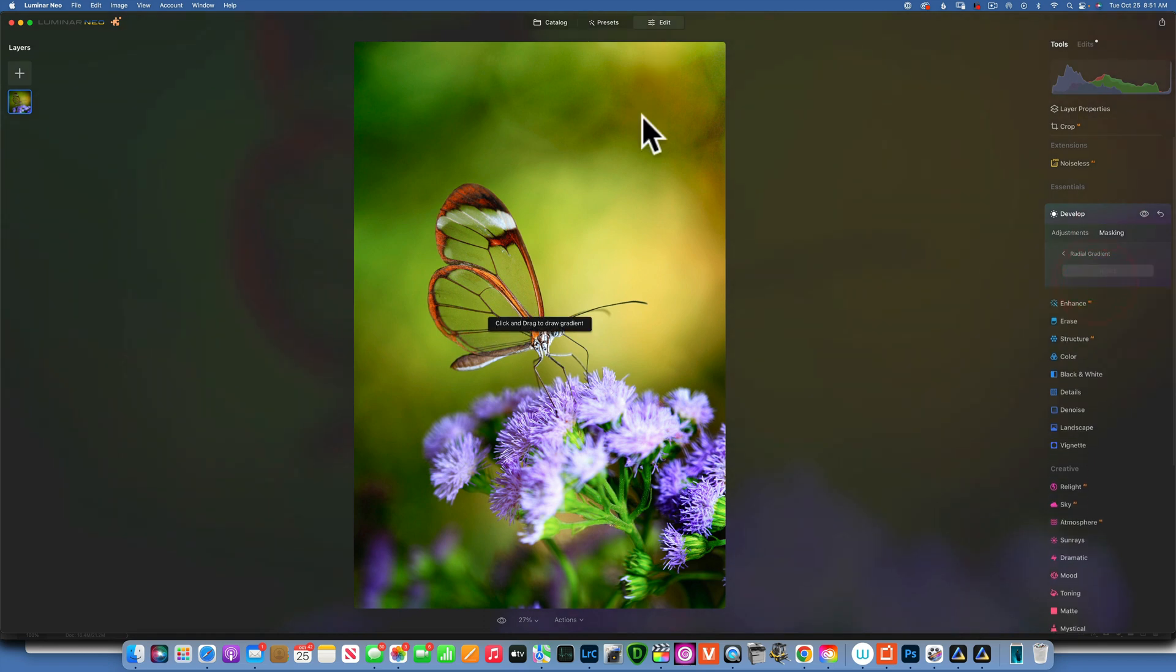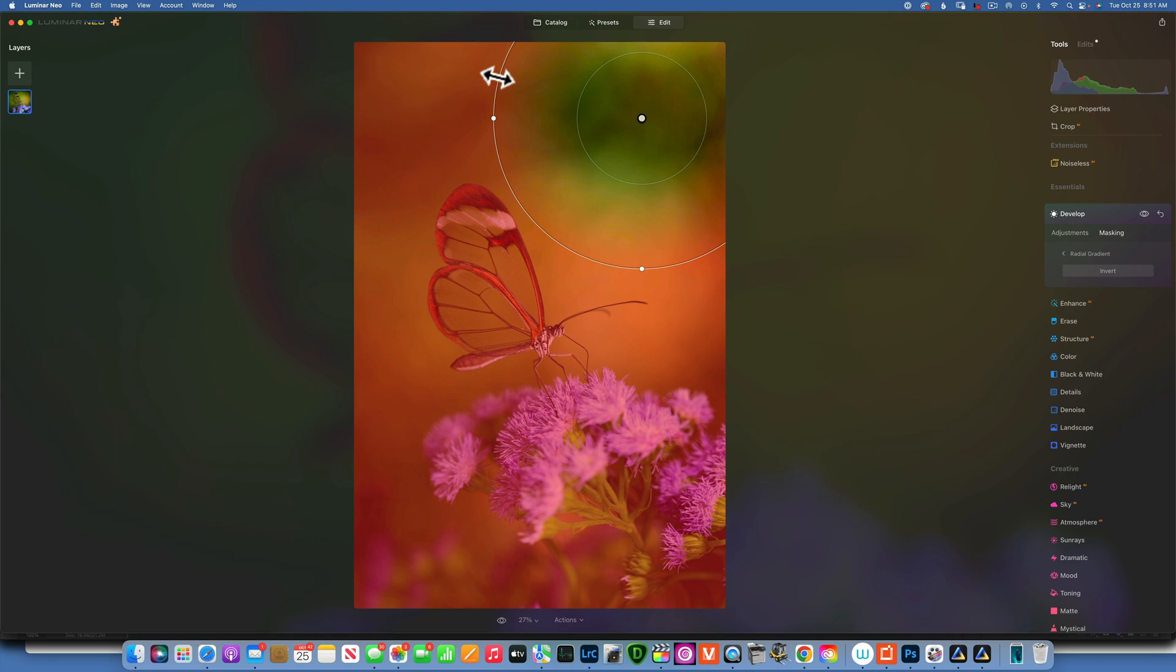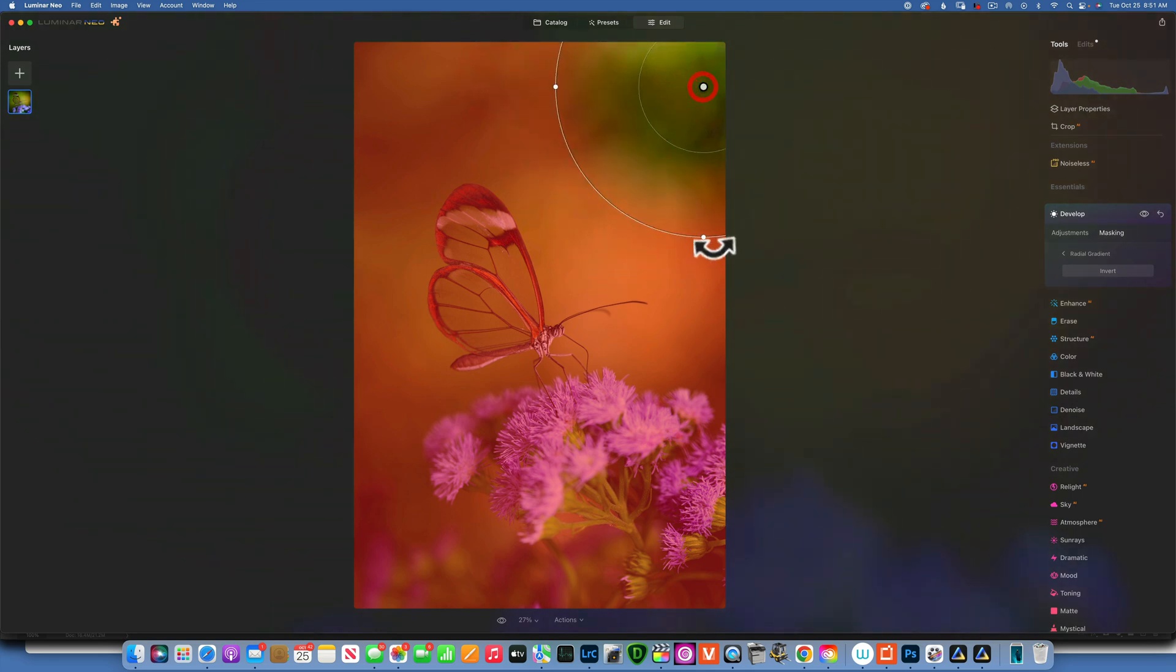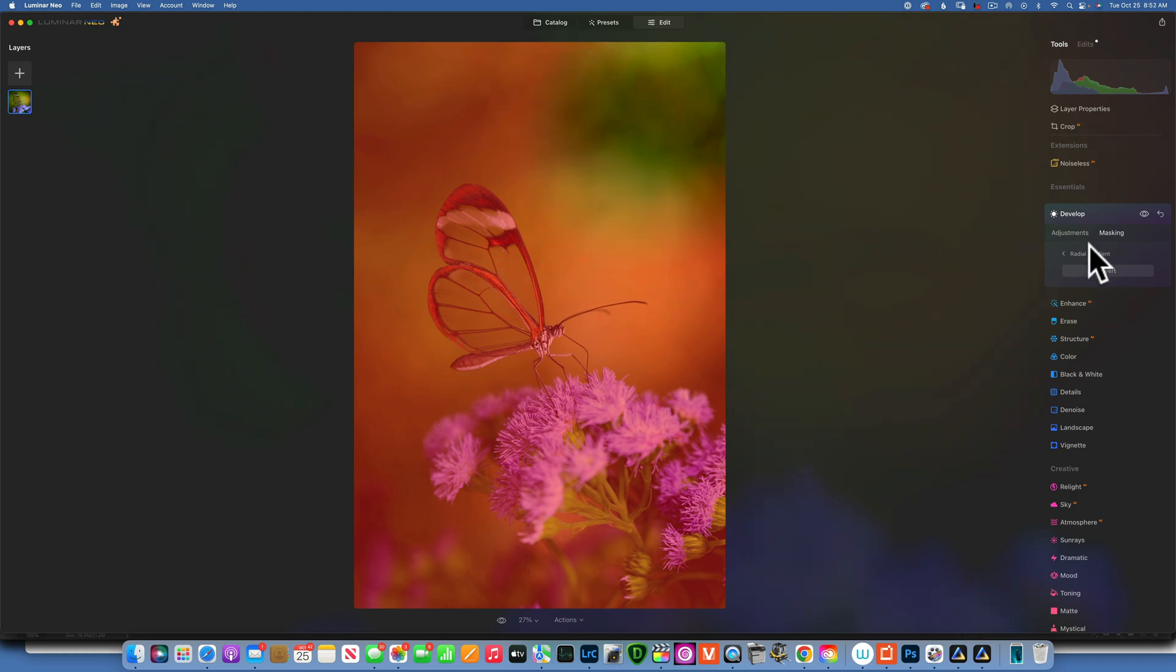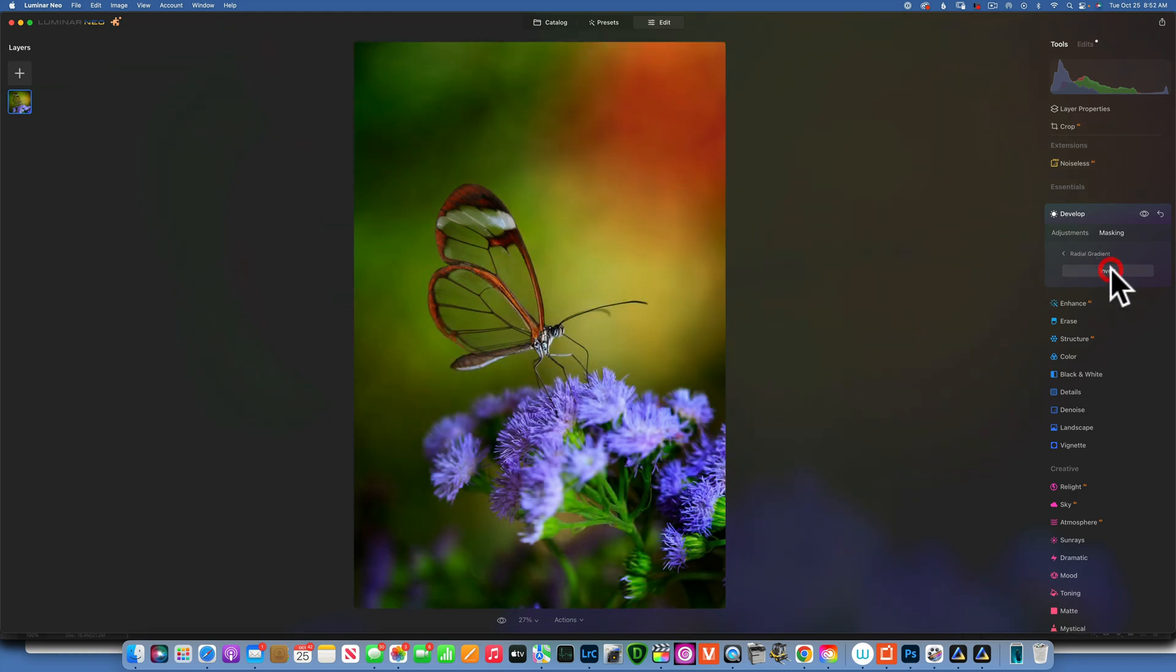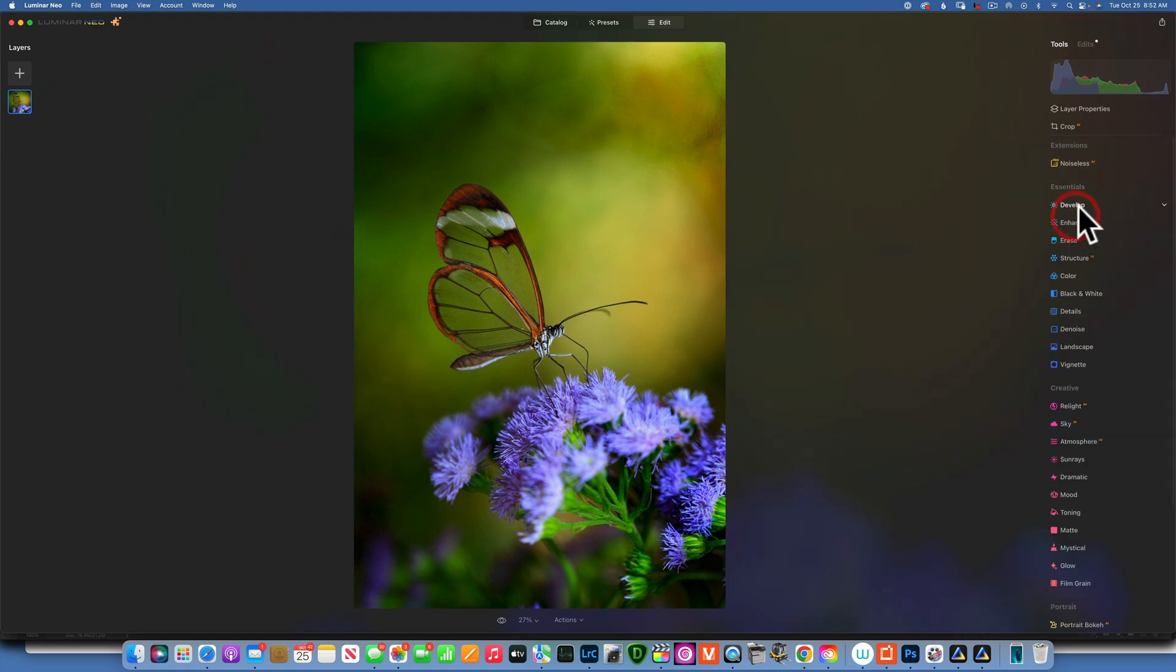Now I will get out of develop, go back into develop, and I will add another one. I will increase the exposure, and this time I will mask it with the radial gradient. There we go, but now we are applying it at the outside of our gradient, so we want to make sure we invert this. I'm going to change the shape a little bit, something like that, and invert it. So there you go, our corner is even brighter.